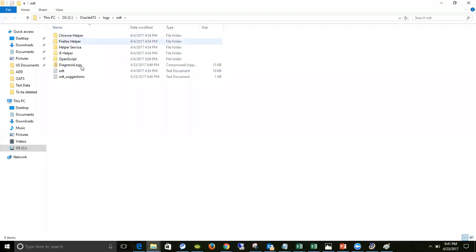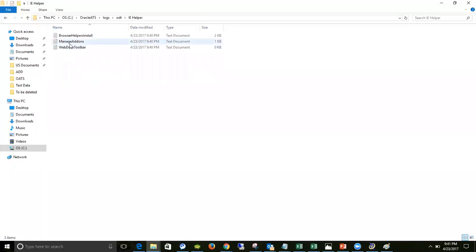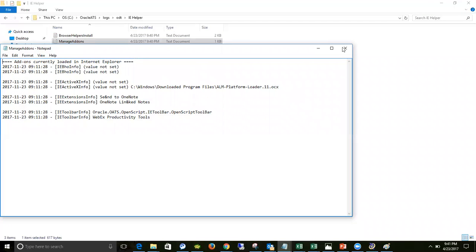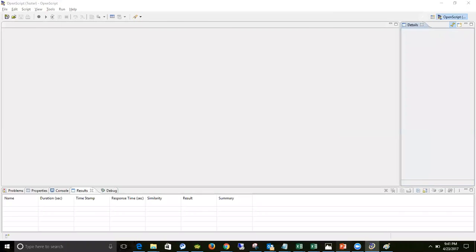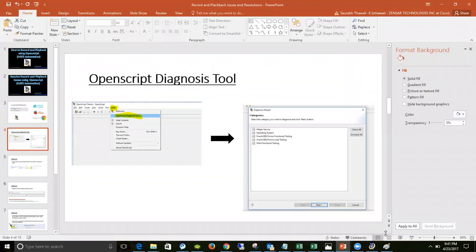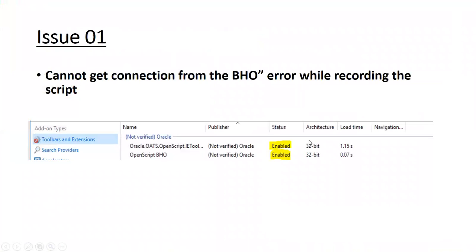From the logs folder, go to the folder related to your issue and read the logs in detail. I will explain log reading in another tutorial, but the key recommendation is: whenever you encounter any issue, first run the Diagnostic Tool.